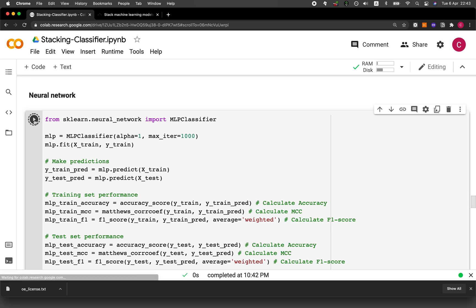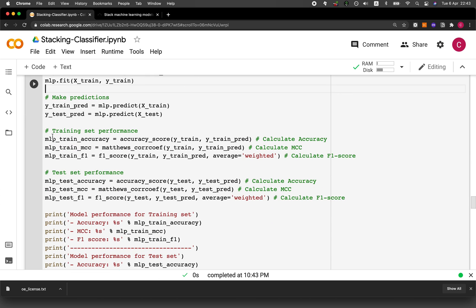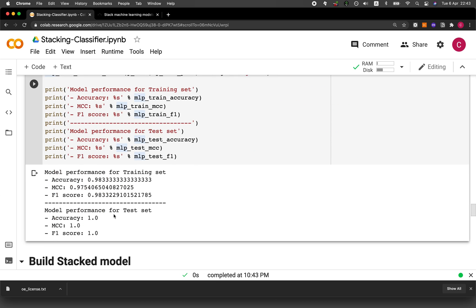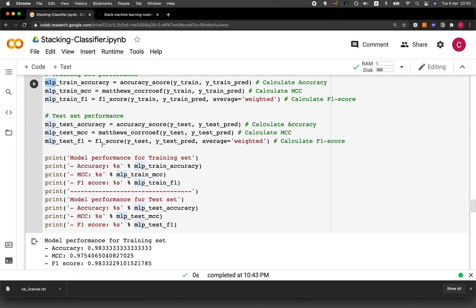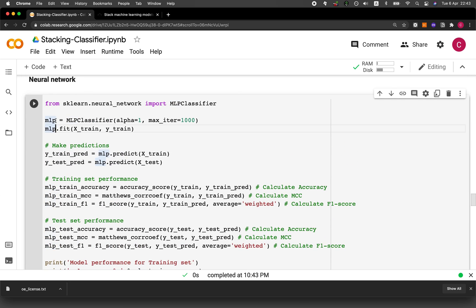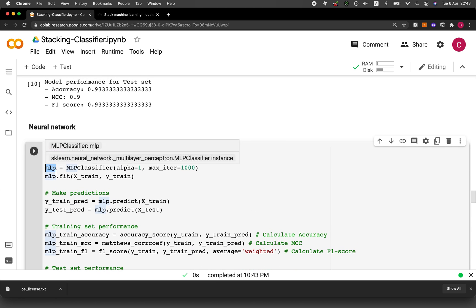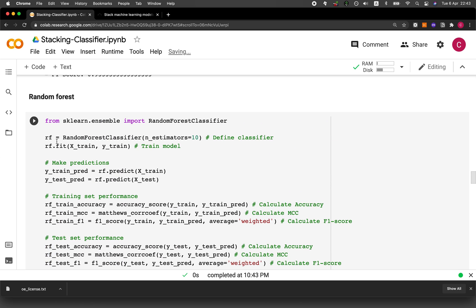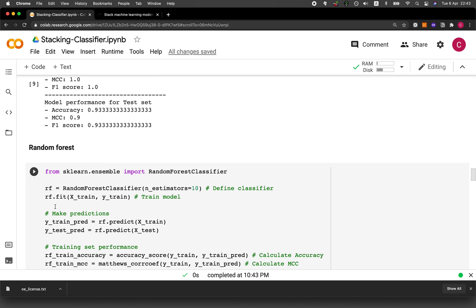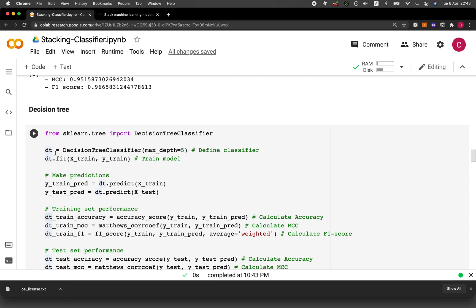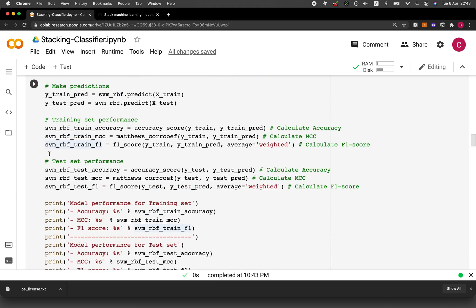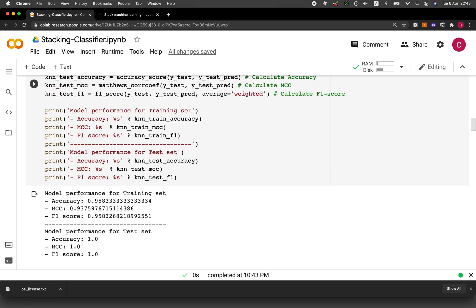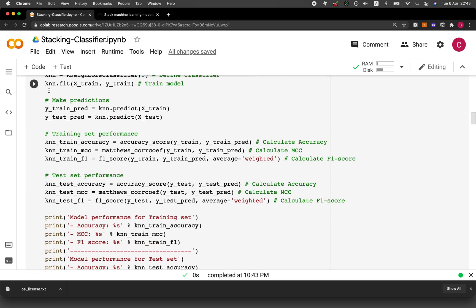For the neural network, we use MLP — multi-layer perceptron — in the naming convention, and the test set provided better performance than the training set. All of the models we've built are saved under their respective acronyms: MLP for neural network, SVM for support vector machine, RF for random forest, DT for decision tree, and KNN for k-nearest neighbor.